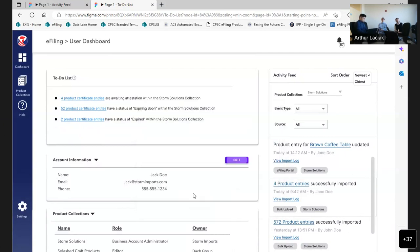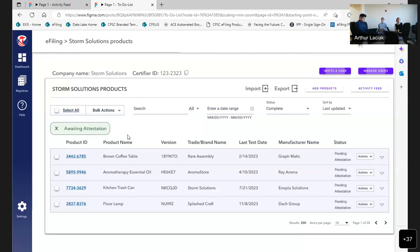Once accepted, in the product collection that this user was invited to, they can access the product collection summary screen, jump into it, start working. For product entries awaiting attestation, clicking it takes this user right to those four products. The filter is set to show products awaiting attestation. They'd be able to complete that step and return to their dashboard. That item would be cleared as well, and would only pop back up once new items in the collection reach that pending attestation status.